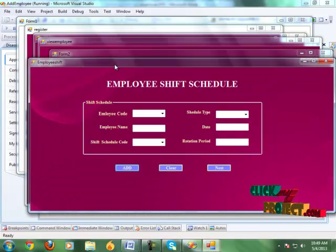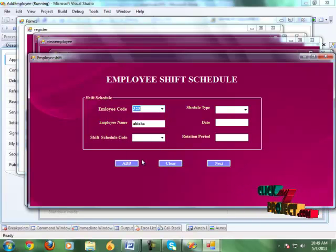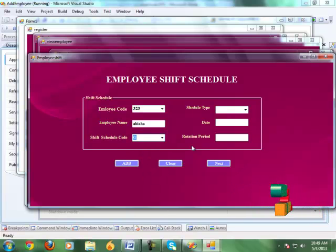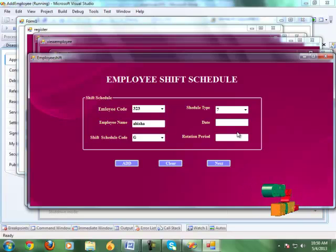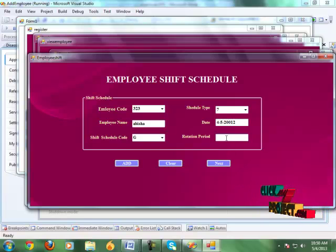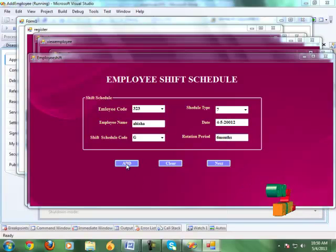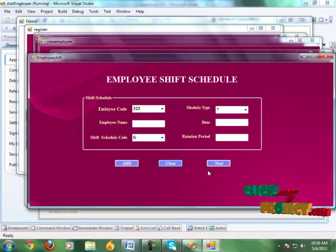Click the next button and it shows the employee shift schedule page. Here we schedule all employees for the shift. We give the shift code, choose the schedule type, give the date, and view the rotation period. Click the add button and the details are added successfully. Click the clear button and the details are cleared.